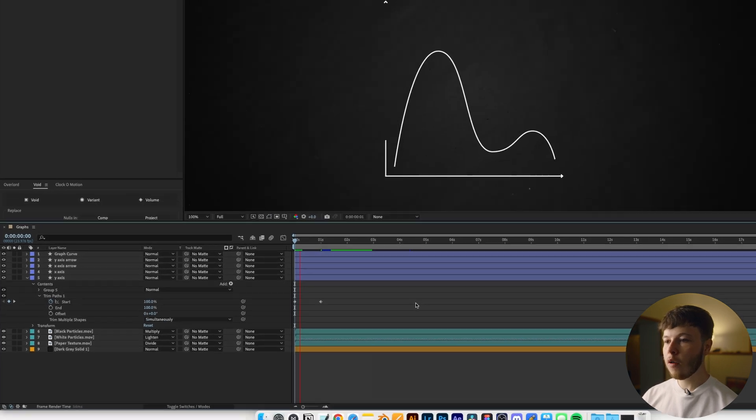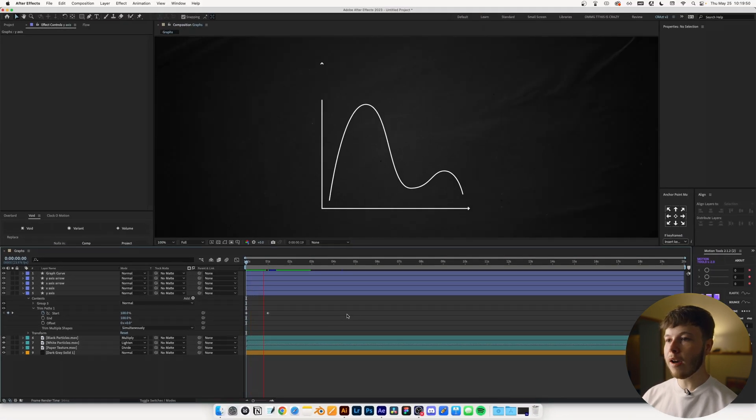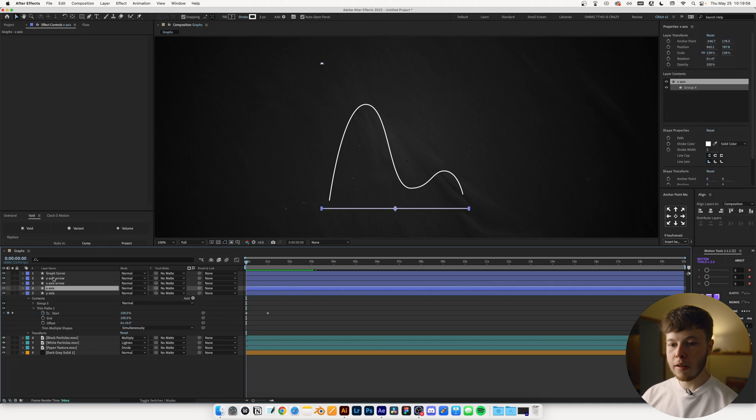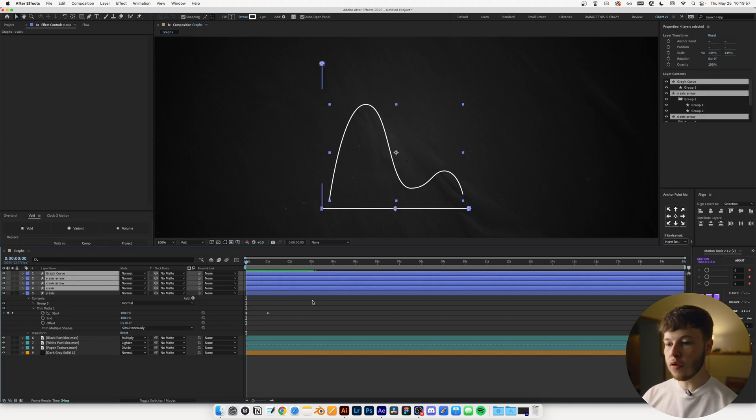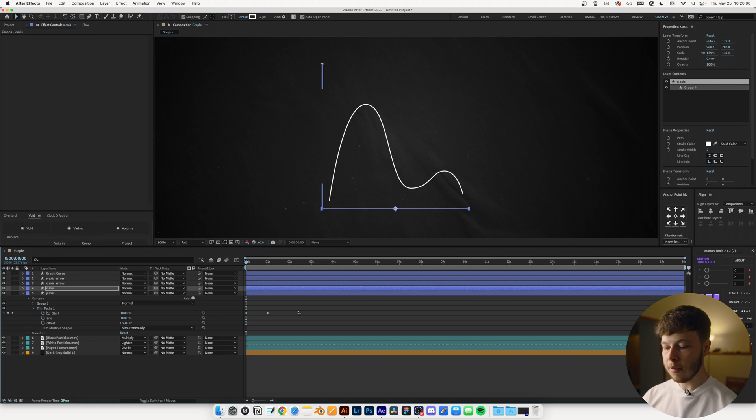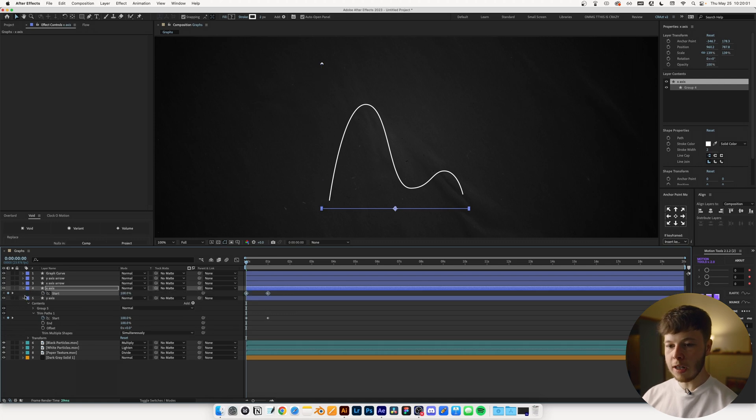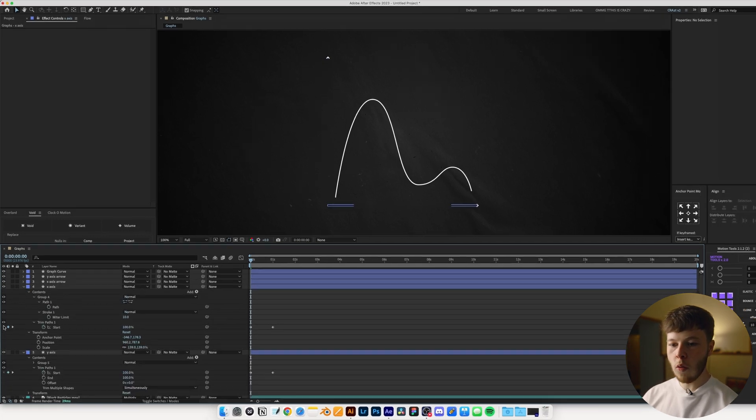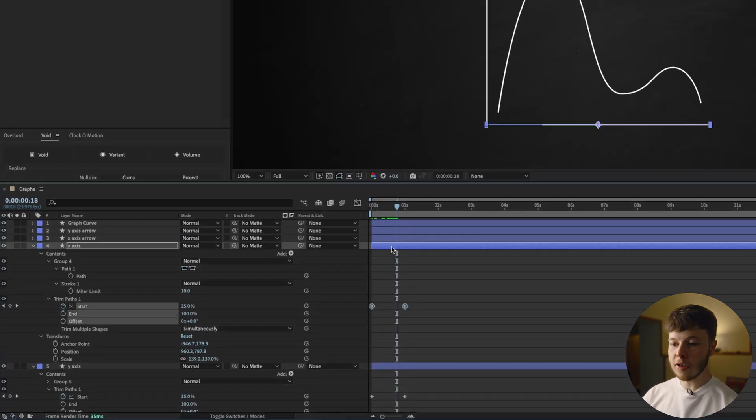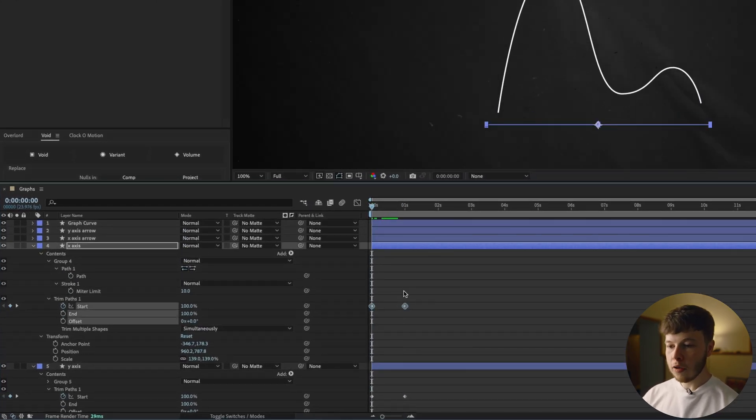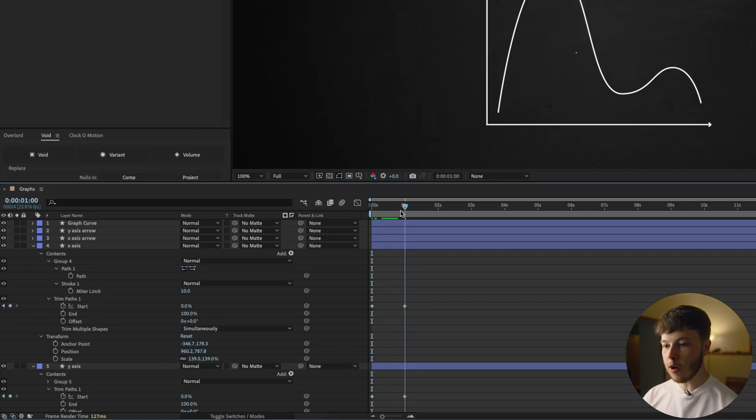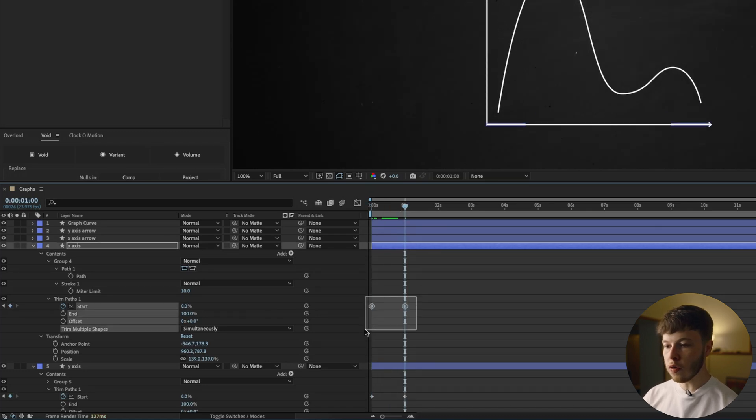And now we have a line animating upwards. Now, the good thing about this is we can keyframe it and paste it to our X axis. And I'm just going to hit U twice to bring that up. Now, in this case, it's the opposite.